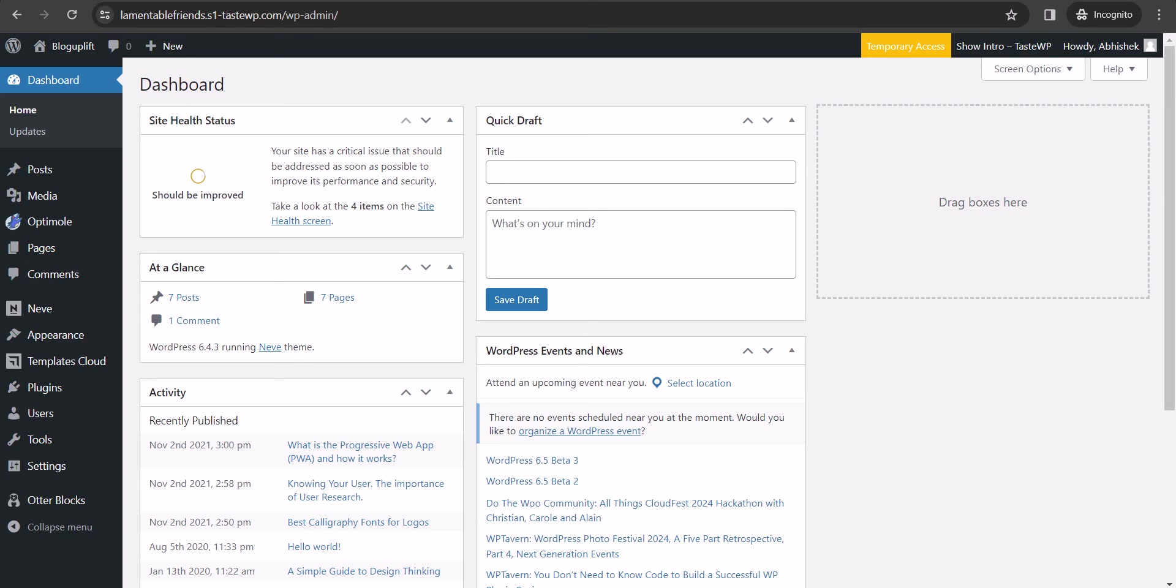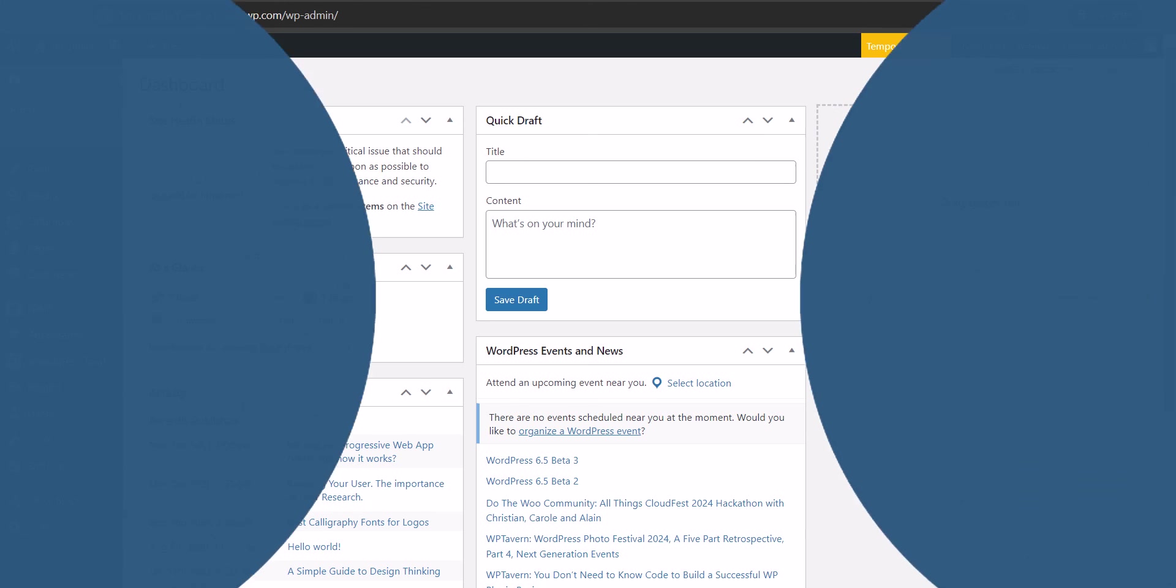However, sometimes you may forget that you've added someone with privileges to make changes to your website. This leaves your WordPress site open to possible security threats and data safety issues. In that case, you can create a temporary login for your WordPress website.